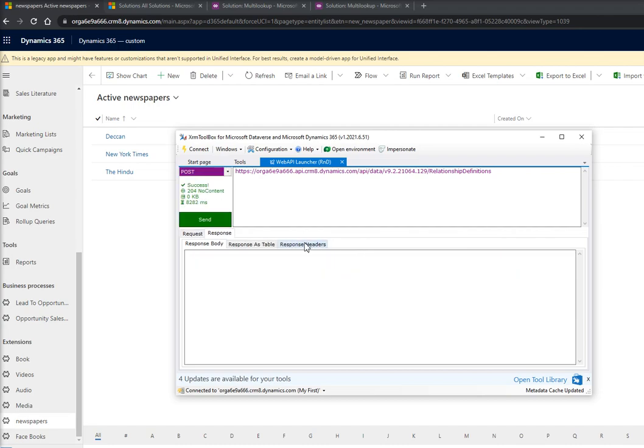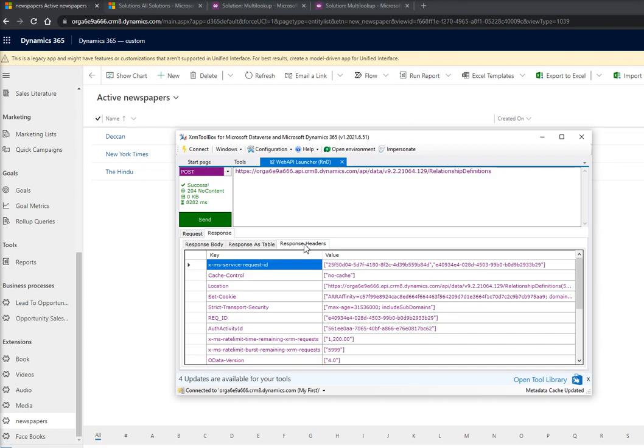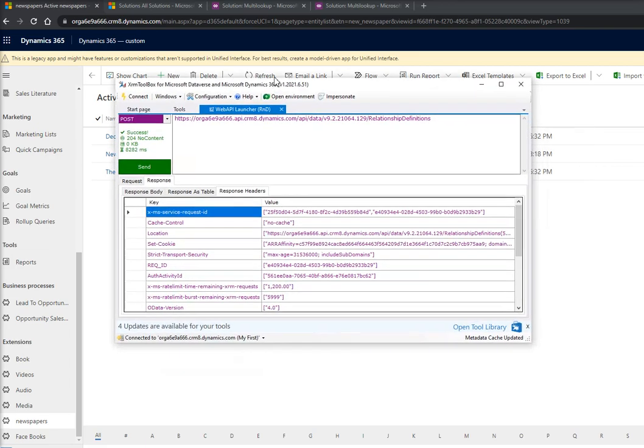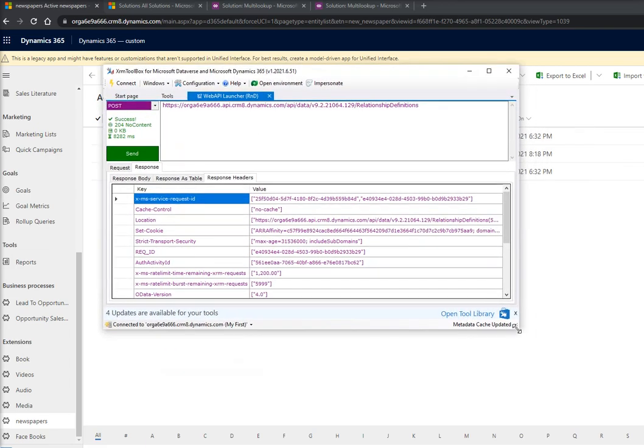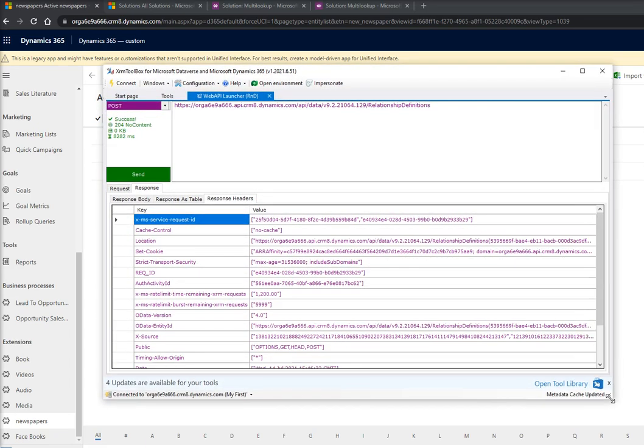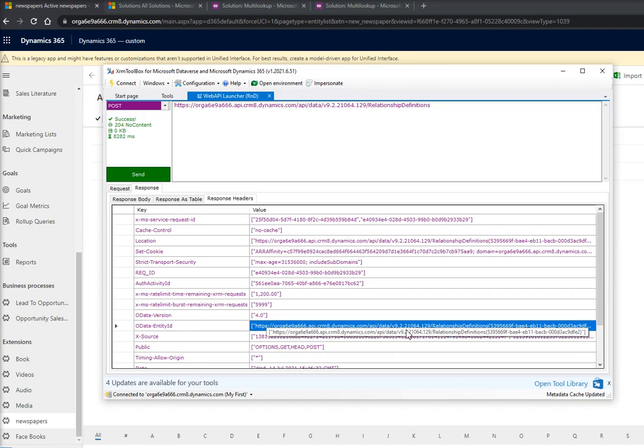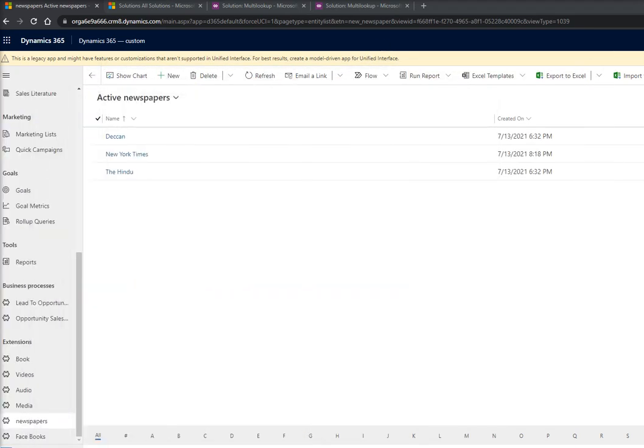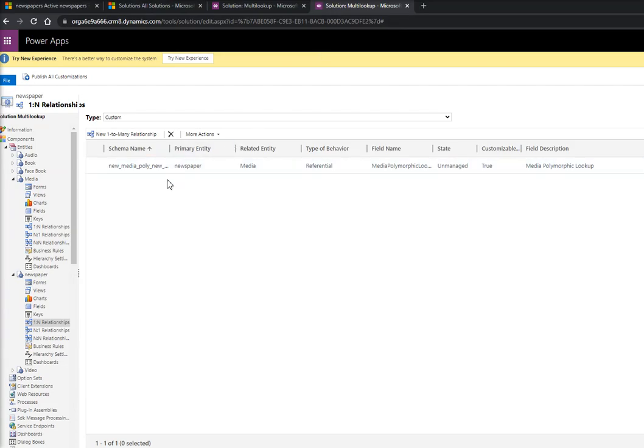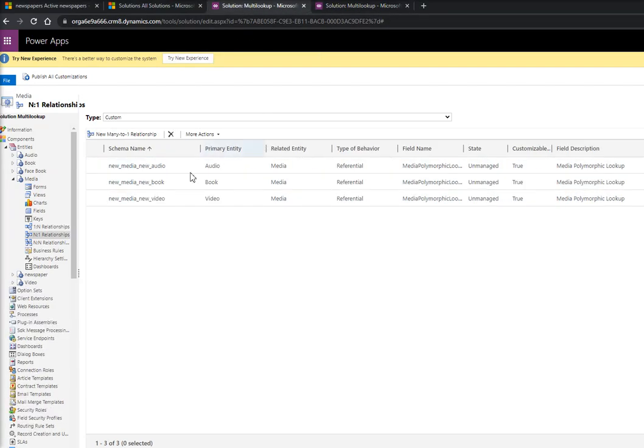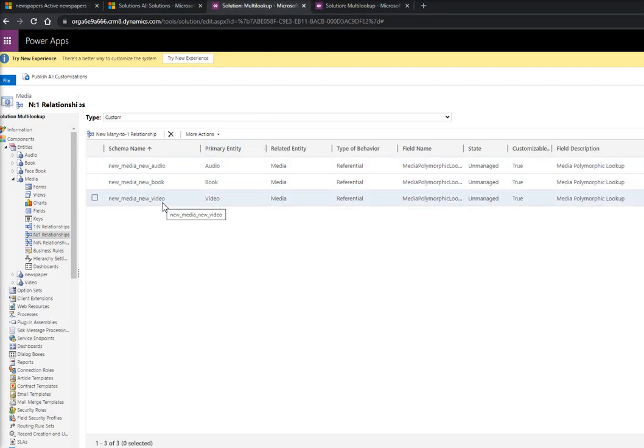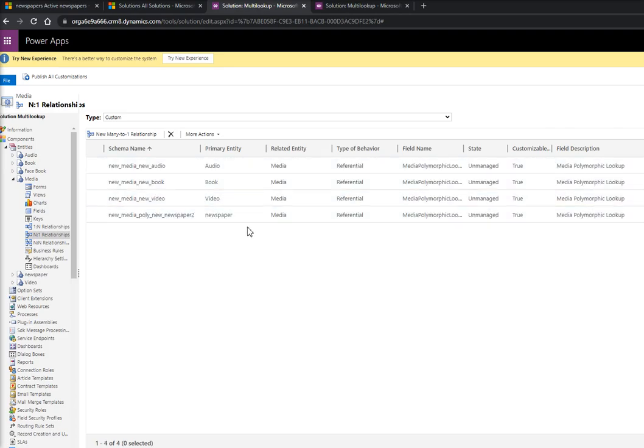Yes, so if I go inside the response, I see that one more relationship has been created. And if I go here in my solution page, so previously I was having these three relationships. Let me just refresh this.